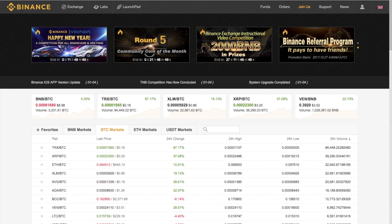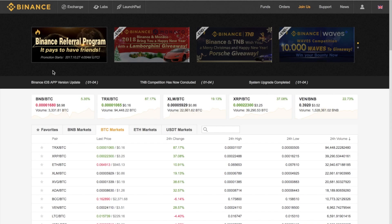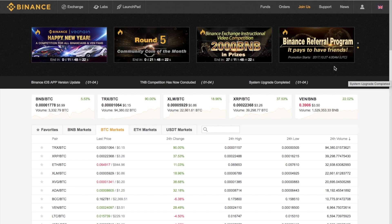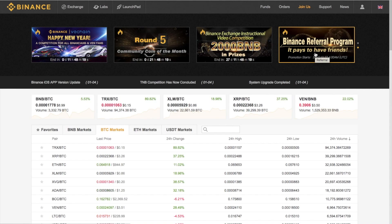First up on Binance, when you arrive you'll see they have loads of different types of competitions. If you're trading a lot you can win a Lamborghini, and there are different types of competitions you can go through. They also have their own referral program, so I will put my link in the description below — please feel free to use it if you want to have a look at Binance.